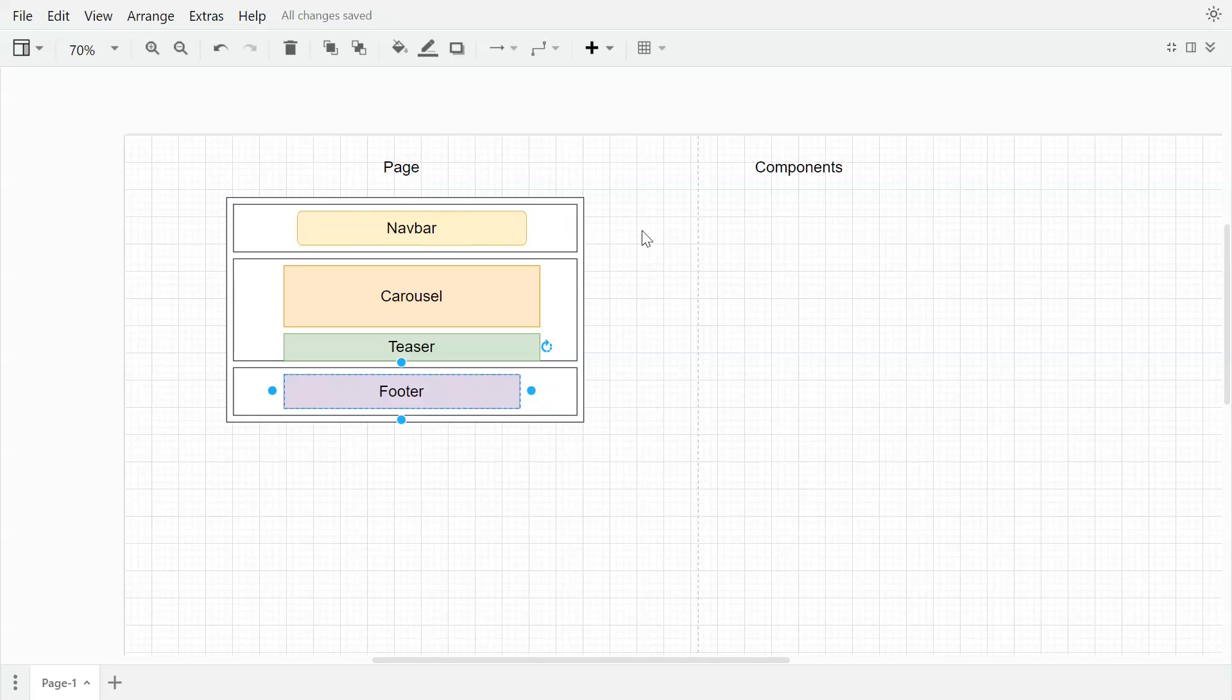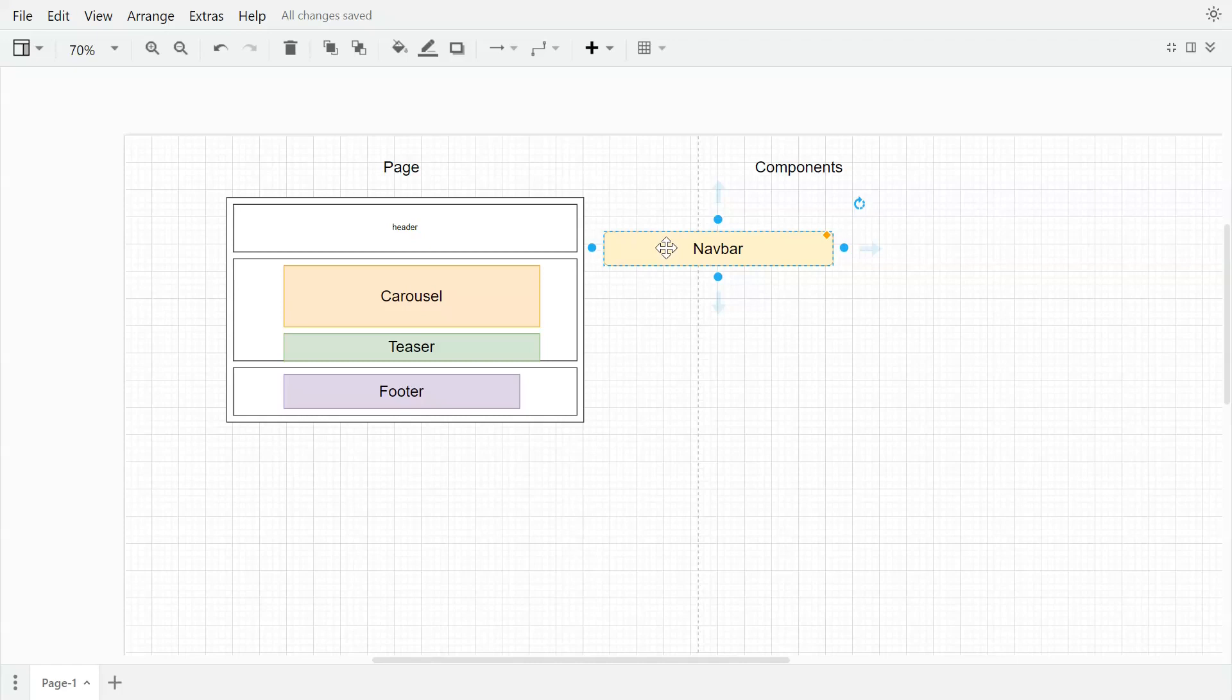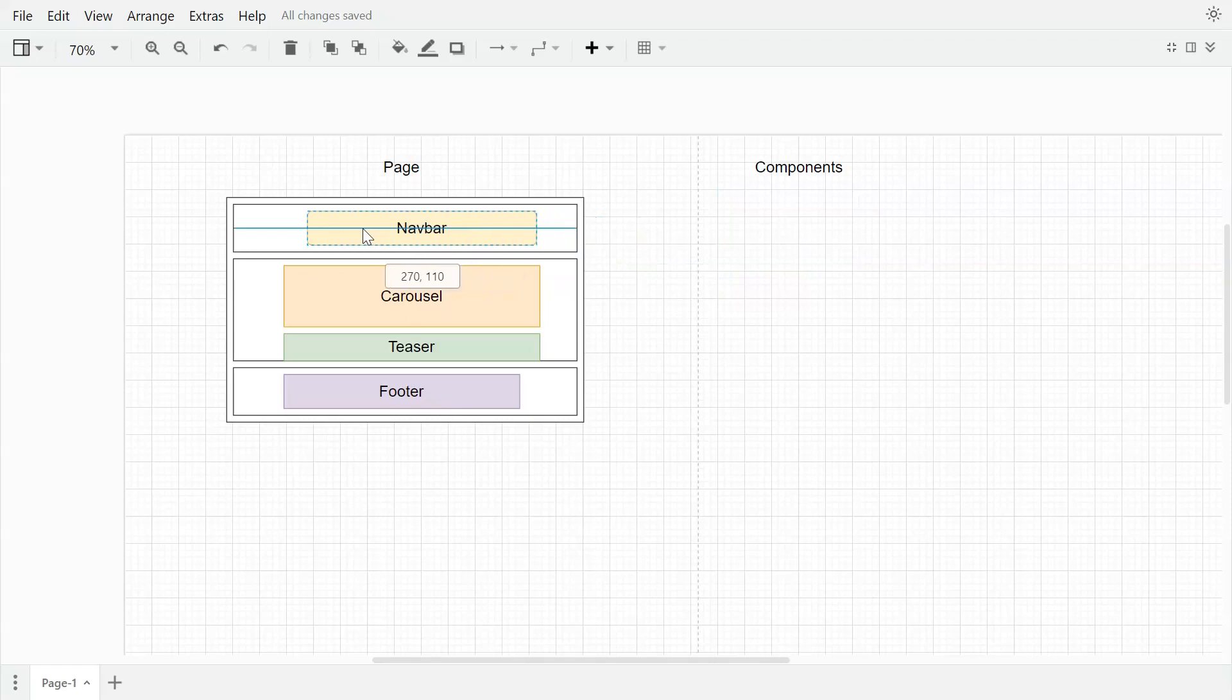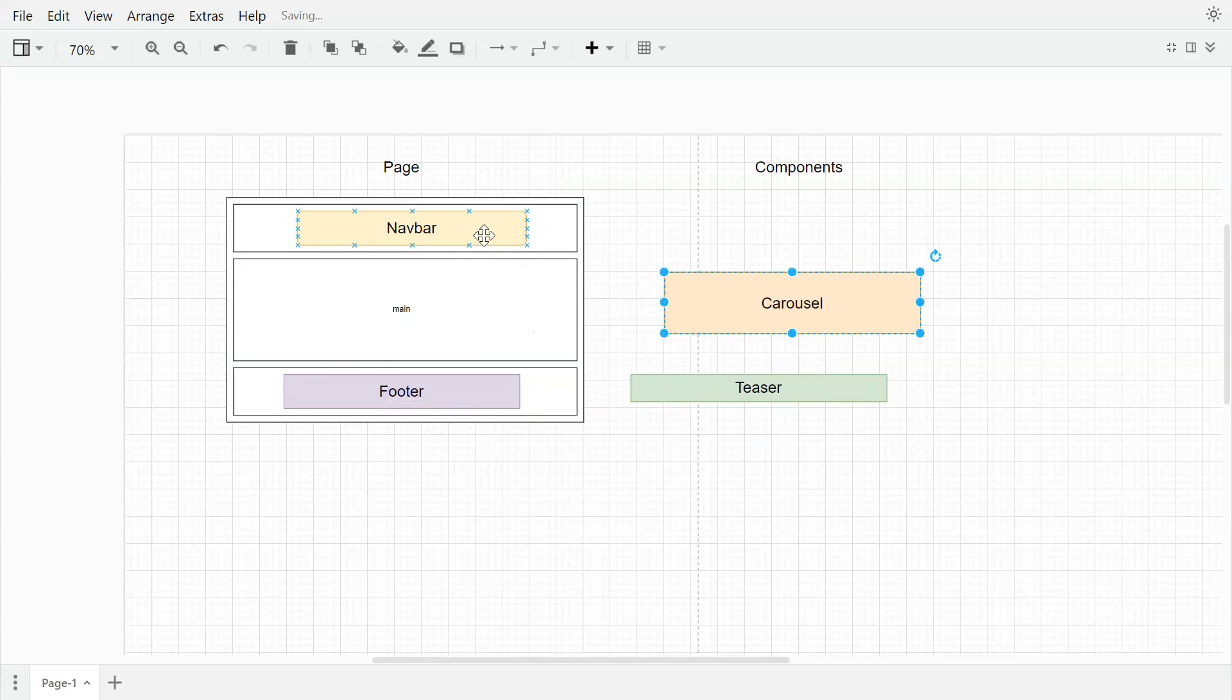Also, in the placeholder settings we have an option to restrict components. For example, if we want the header should only have navbar component or navbar rendering, we can configure that in the placeholder settings. And we'll be able to place only navbar in this header placeholder. Similarly for the main, we don't want to place navbar or footer in main placeholder, so we can configure the same.